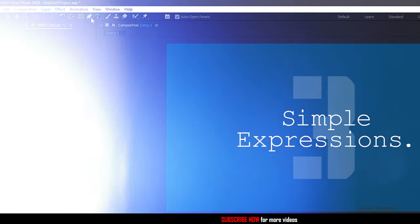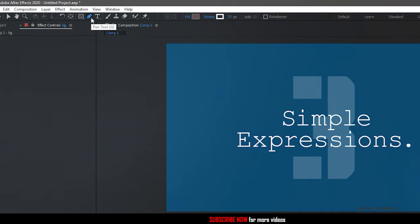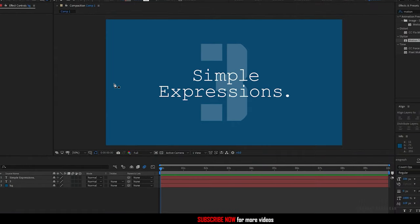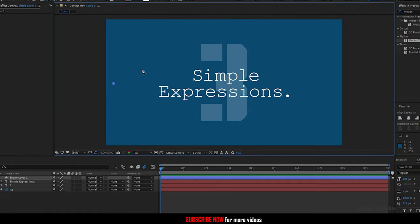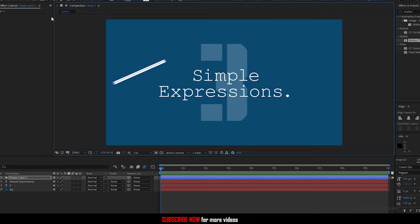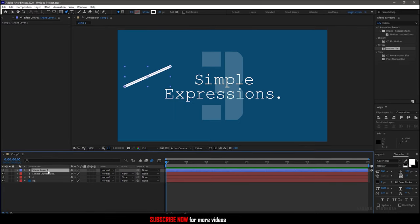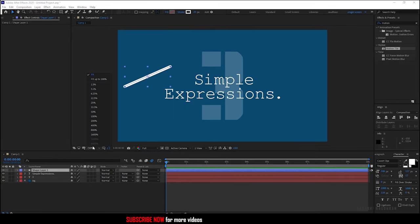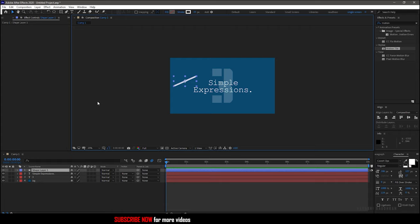Grab the pen tool, create a shape like this, go to the start of the timeline.